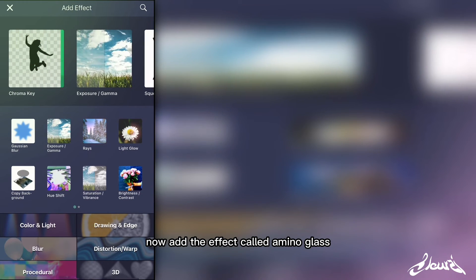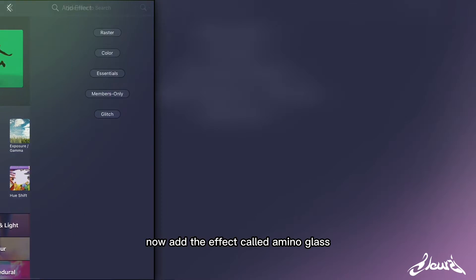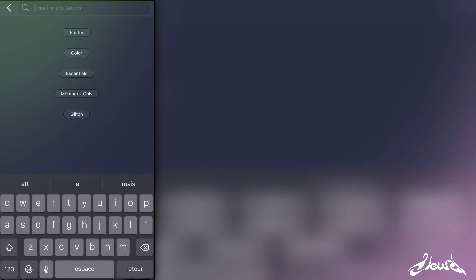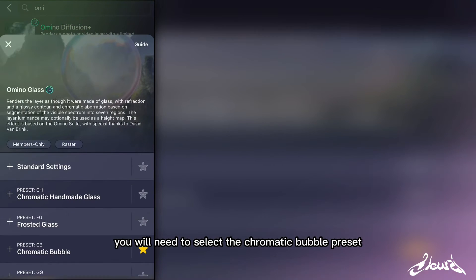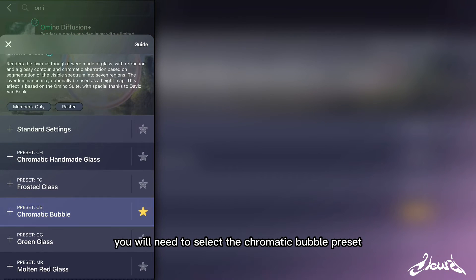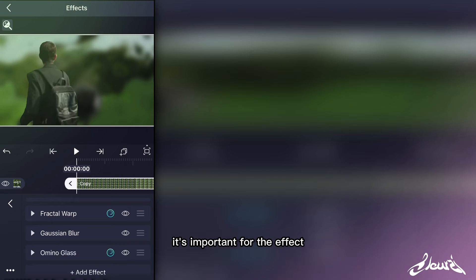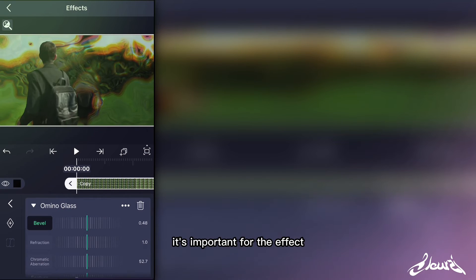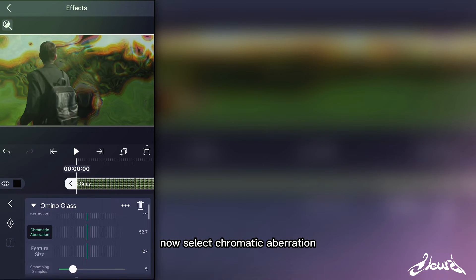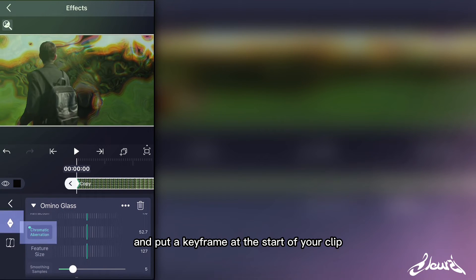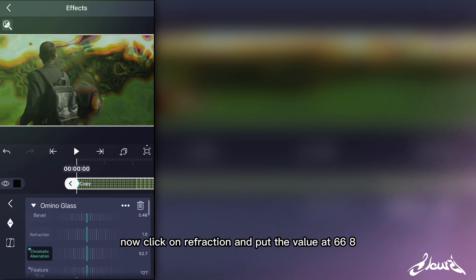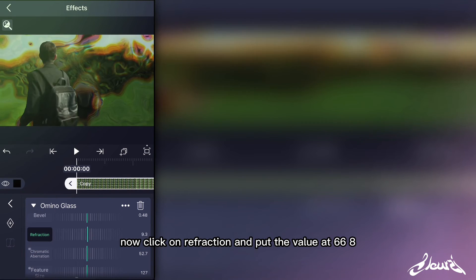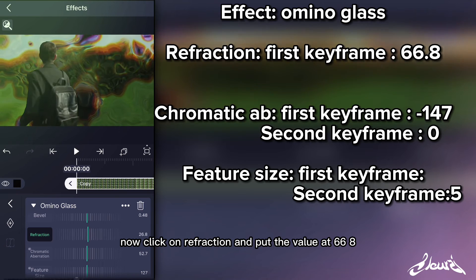Now add the effect called Omino Glass. You will need to select the Chromatic Bubble preset — it's important for the effect. Now select Chromatic Aberration and put a keyframe at the start of your clip, and do the same for Feature Size. Now click on Refraction and put the value at 66.8.